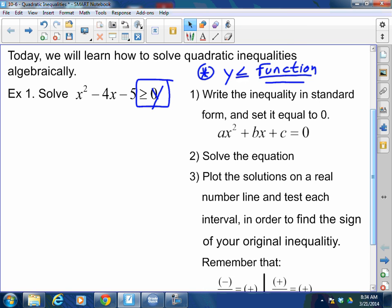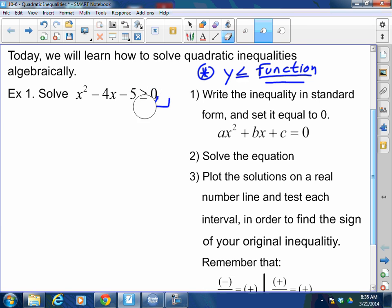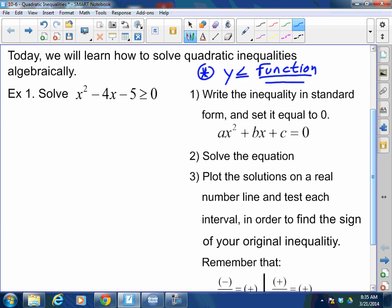Always read from the 0 — not from the function, but from the 0. Why? Because that 0 is y. We're reading from the y. So step 1: write the inequality in standard form and set it equal to 0.